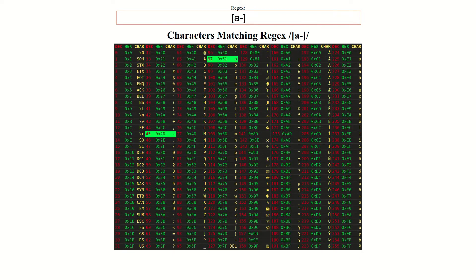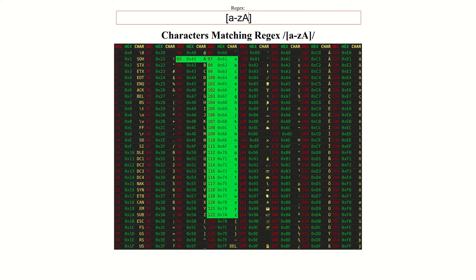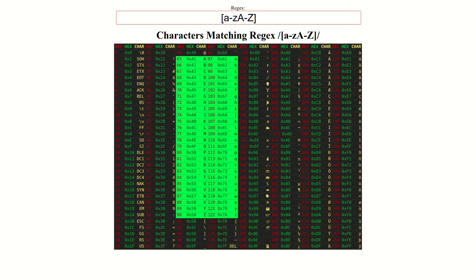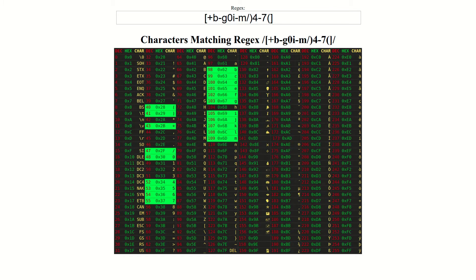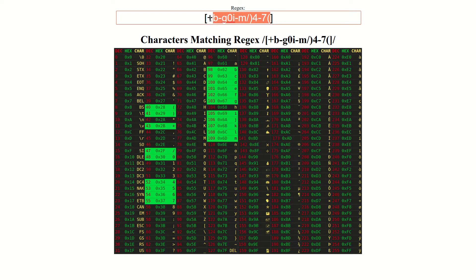It's worth noting that you can put more than one character range inside a character class at the same time. Here is a character class that will match all lowercase and all uppercase letters at the same time. You can even include a mix of individual characters as well as character ranges at the same time. This is where character classes can start to become a bit hard to read, and the diagram illustrated here starts to become very useful.